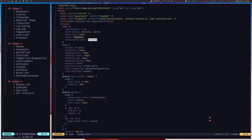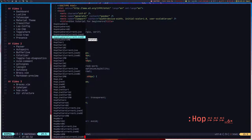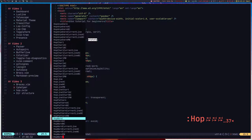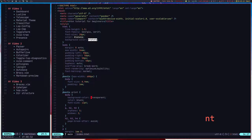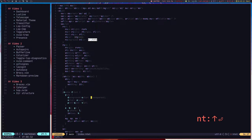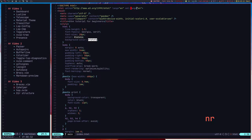The next thing I use from Hop is hopping between words — 'hop word'. It will show bindings for all the words on screen. If I want to hop to a specific word, I can press 'nt' and it jumps there. I can call hop word again and press 'nr' to jump to another word.